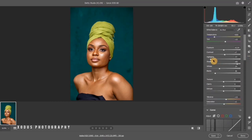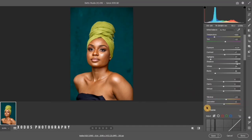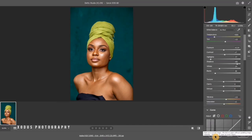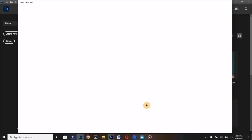You can reduce your highlights, raise the shadows, reduce the whites and blacks. It depends on the image you are working on. The vibrance is at 15 and saturation at 3, but it depends on your image and that determines your own adjustment level. You must not copy the same numbers — just play around with it until you get what you want.